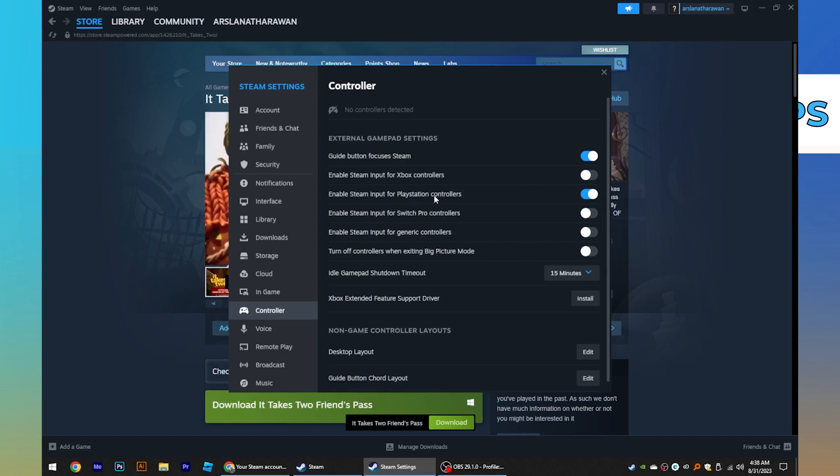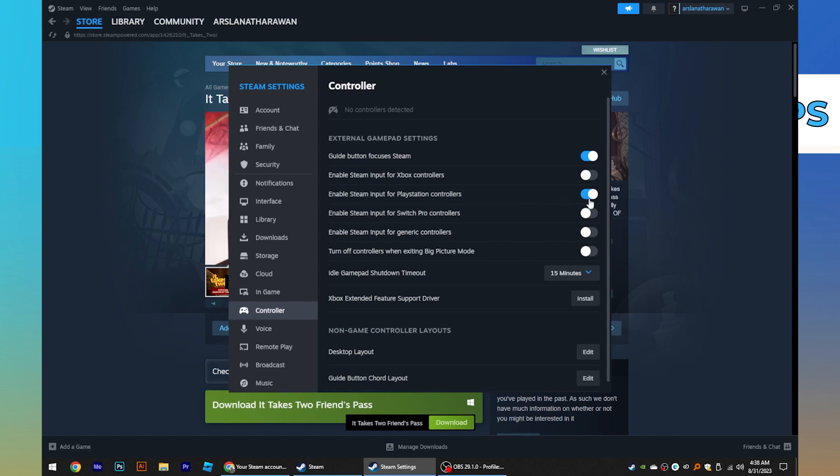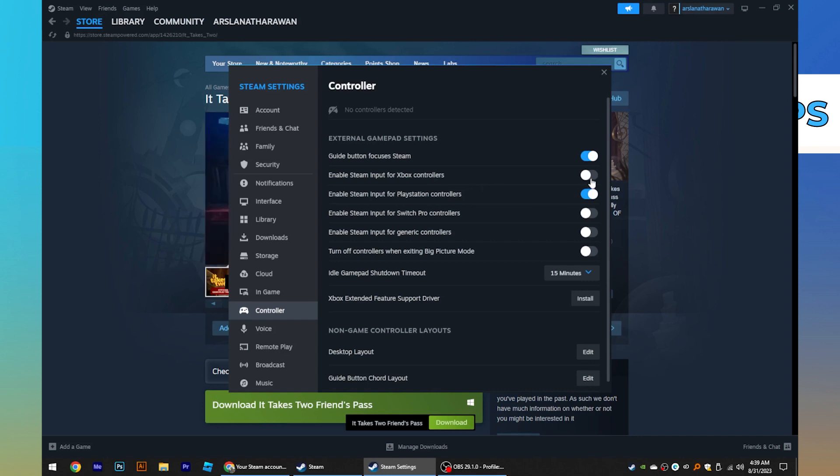Also, enable Steam input for PlayStation controllers. After that, turn on the enable Steam input for Xbox controllers.